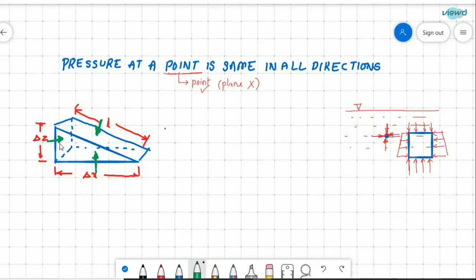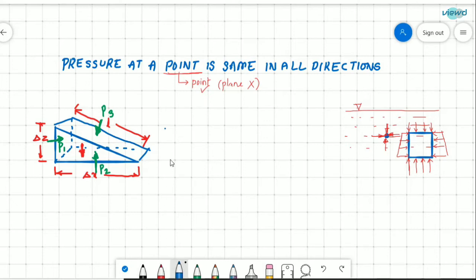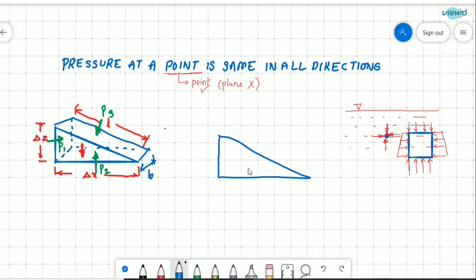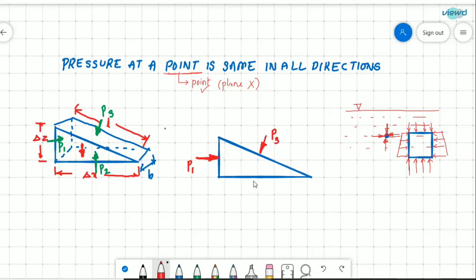Let us say the pressures are P1, P2, and P3, and there will also be the weight of the fluid element acting downwards. Drawing this figure in 2D with width B (or unit width): P1 acts on one side, P3 acts on the inclined surface, and P2 acts on another side. Since pressure equals force divided by area, force equals pressure multiplied by area.